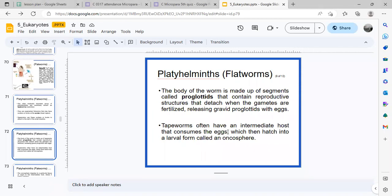The segments of a tapeworm are called proglotids. Even if you cut a tapeworm, it will reproduce itself — so it's important that the scolex, or head, is removed. If you only cut the tapeworm without removing the scolex, it will just reproduce and form new segments, potentially growing as long as the human intestine.